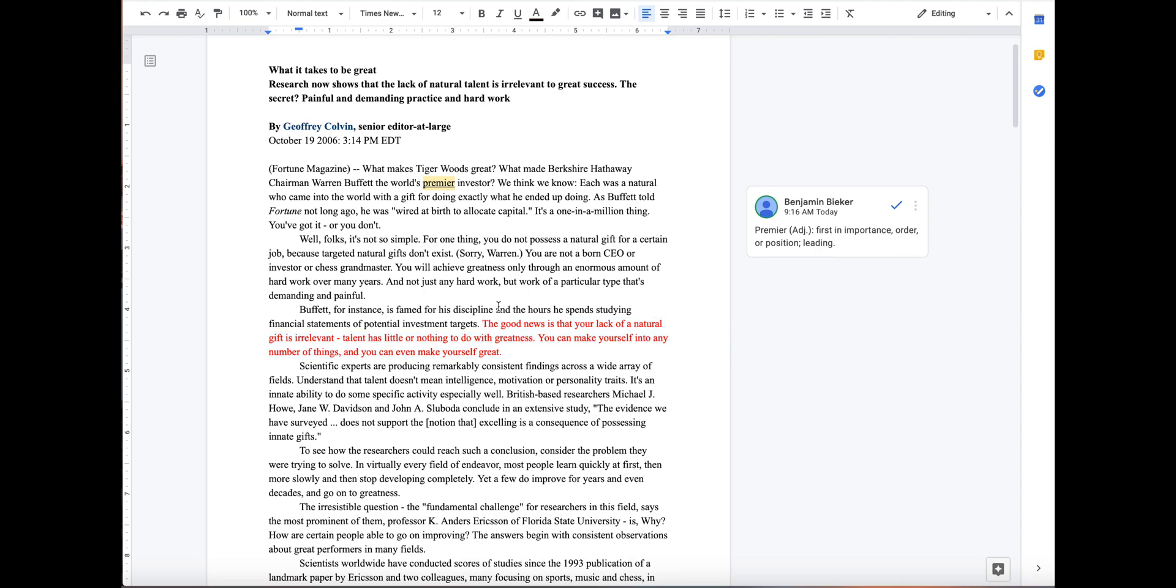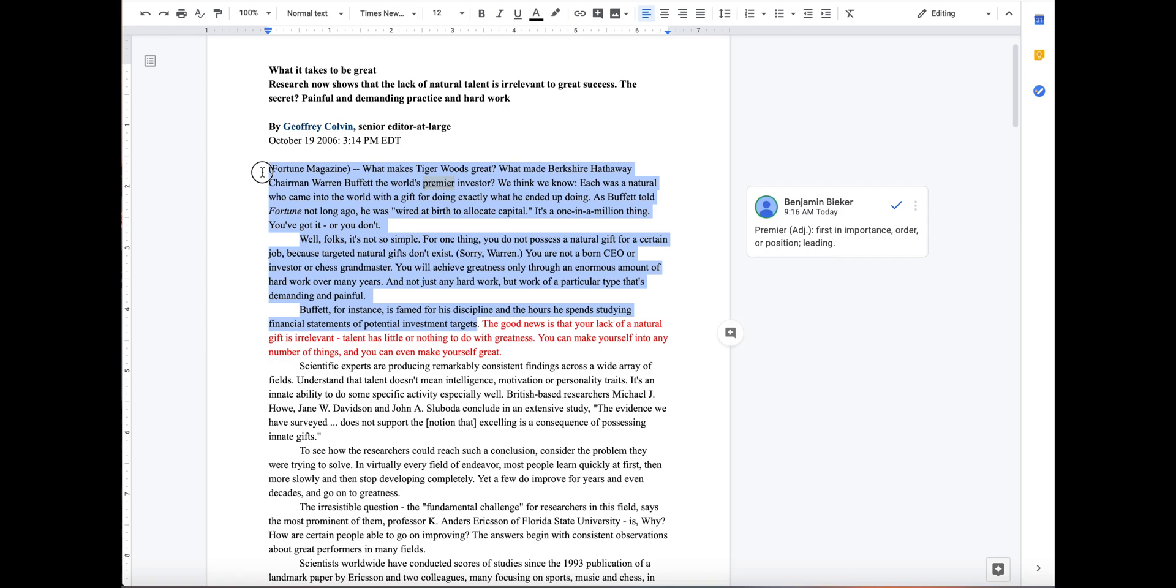Once that's done, now we can mark everything that comes before it as intro information. The way to do this is we can simply highlight all of it, we're going to add another comment and put introductory information.